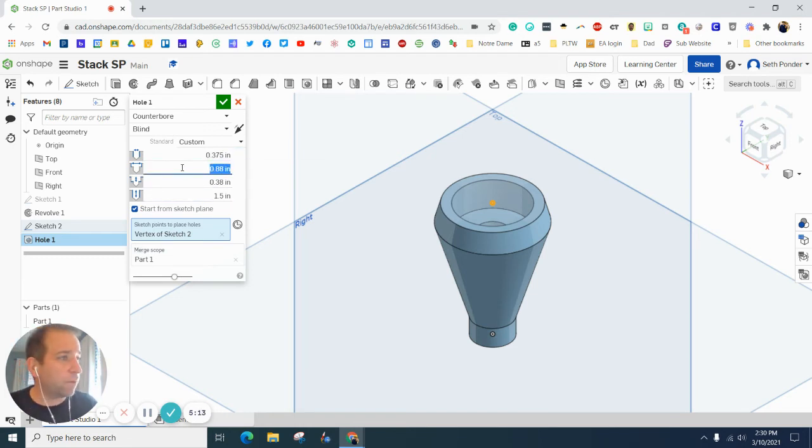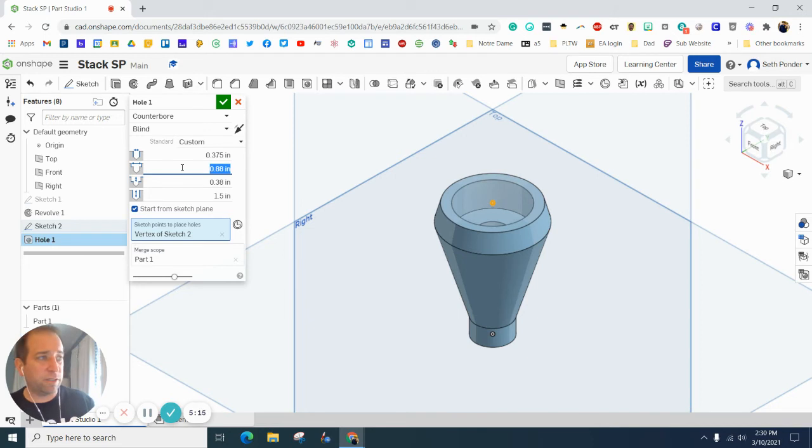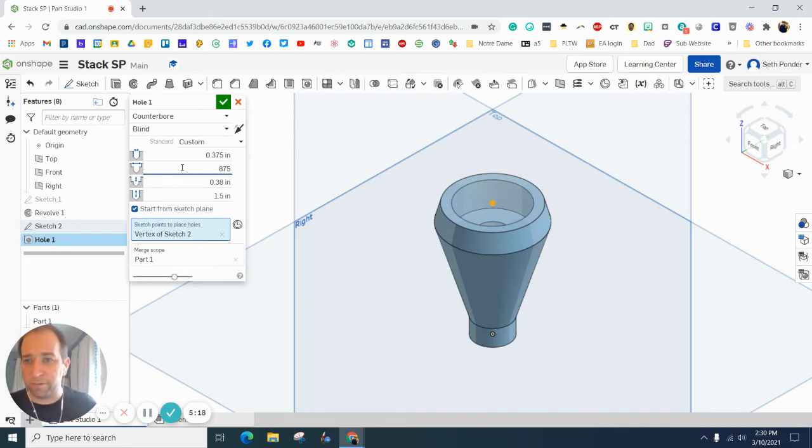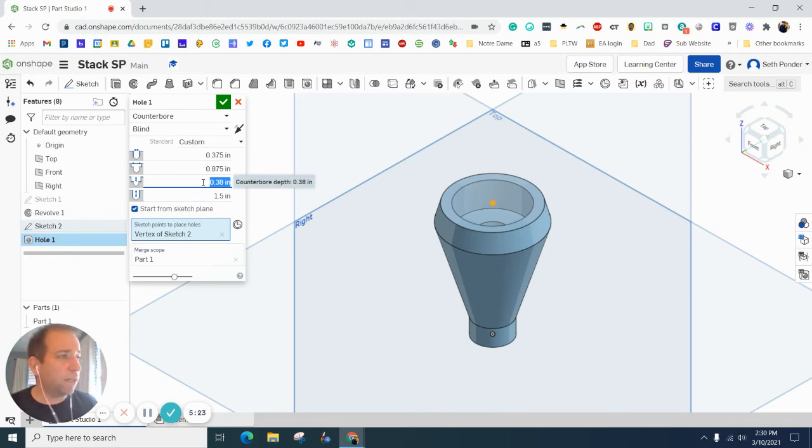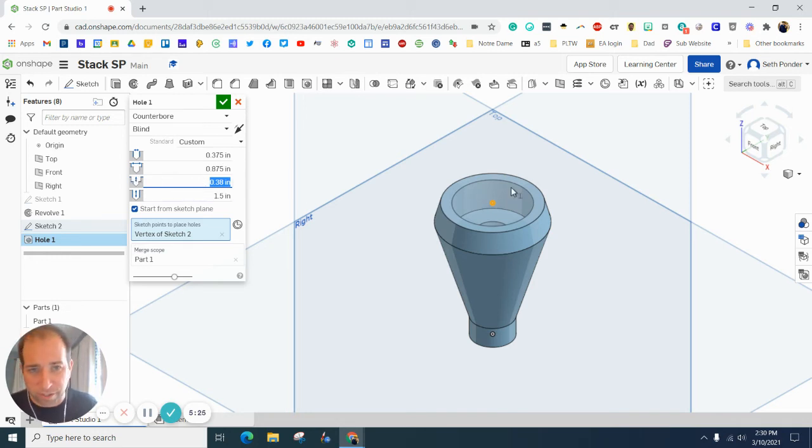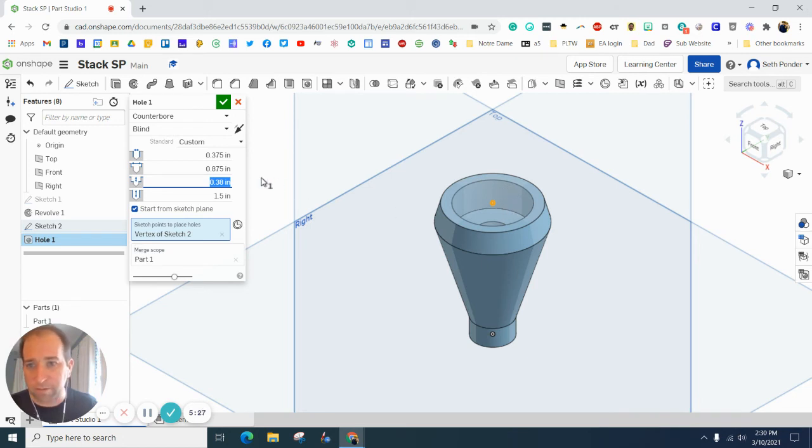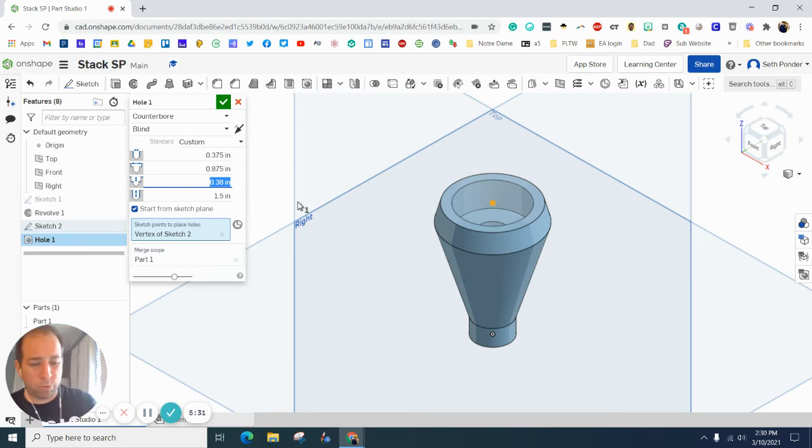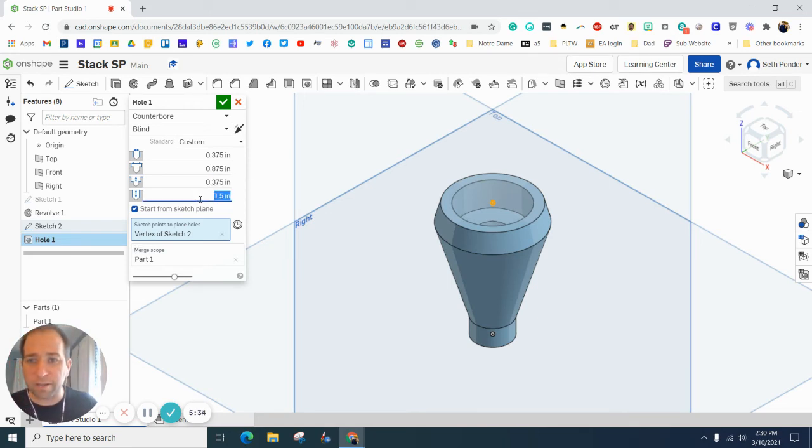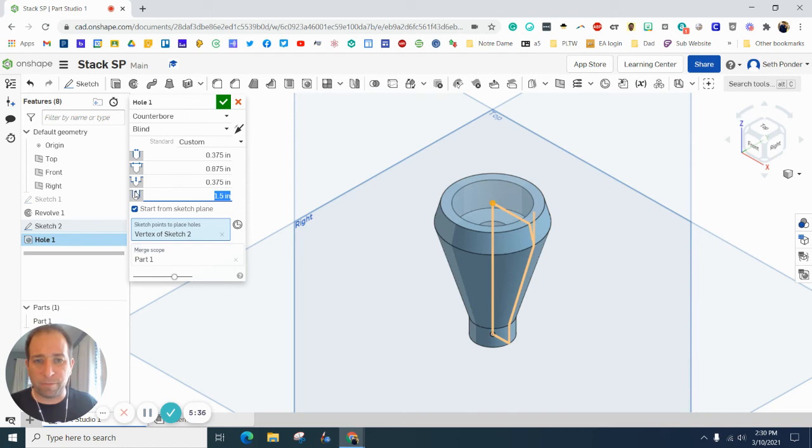The larger diameter is 0.875. Then when we start getting into the depths of the hole, this top section right here, the depth of it is 0.5.